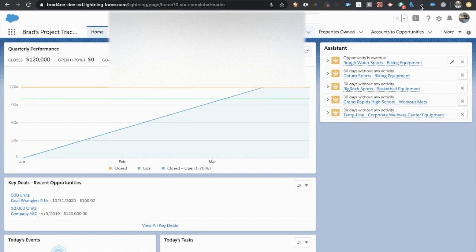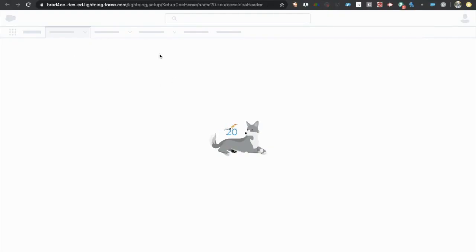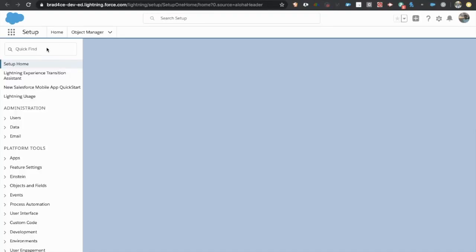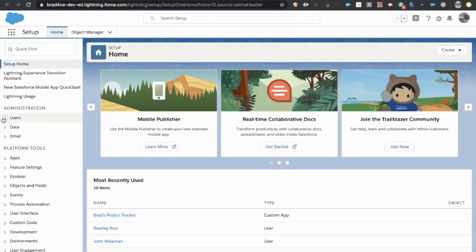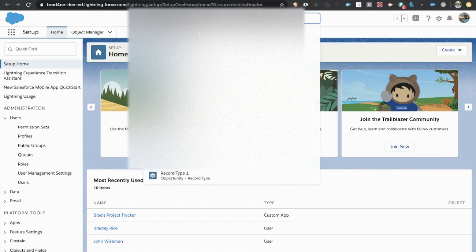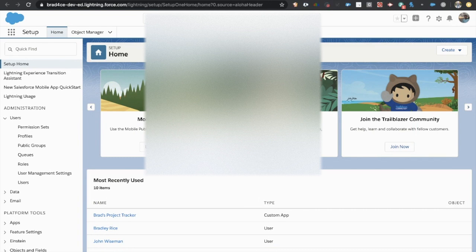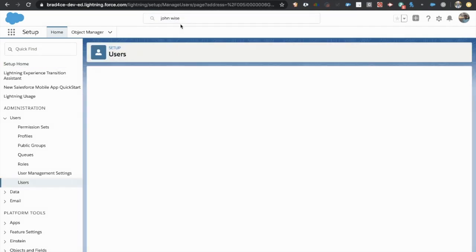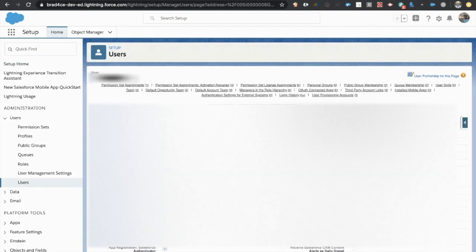And then once I'm in the setup menu, many people don't know, you can either come in from the user side and go down to users and find John. A little bit of a shortcut there is that you can actually search here in the lightning setup, and you can find users directly from here. So the typical route would be to come in here and then click login.